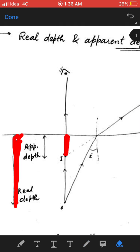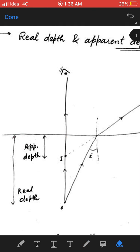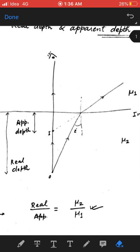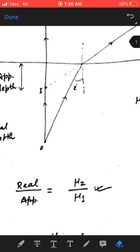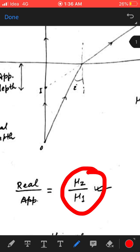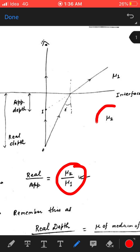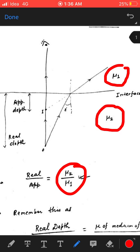We have to see the relation between real depth and apparent depth. Here we have: real depth divided by apparent depth equals μ2 divided by μ1, where μ2 is the refractive index of the medium in which the object is placed, and μ1 is the refractive index of the medium in which the eye is located.